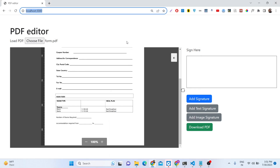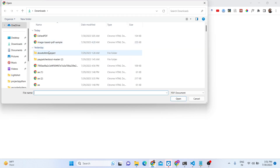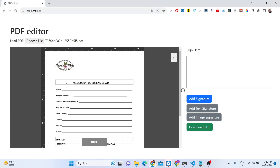Hello friends, today in this tutorial I will be showing you a PDF editor that I developed inside Node.js, Express and EJS. We have a Choose File button, and if you select your PDF document it will open right here. We have buttons to add signature, add text, add images, and after modifying it we can even download the PDF document. This is a fully fleshed editor running in Node.js, Express and EJS.